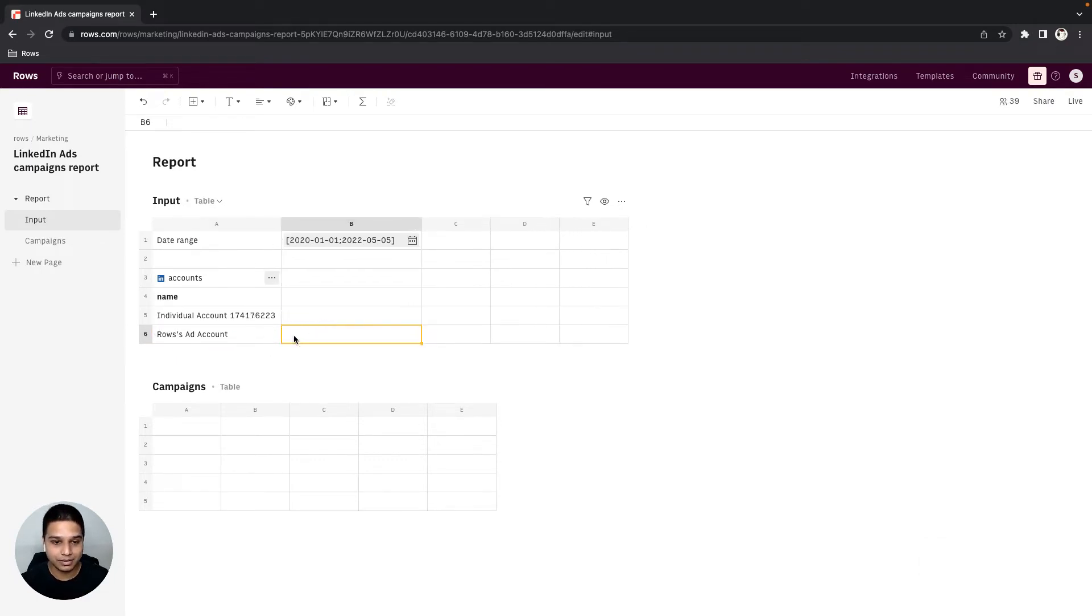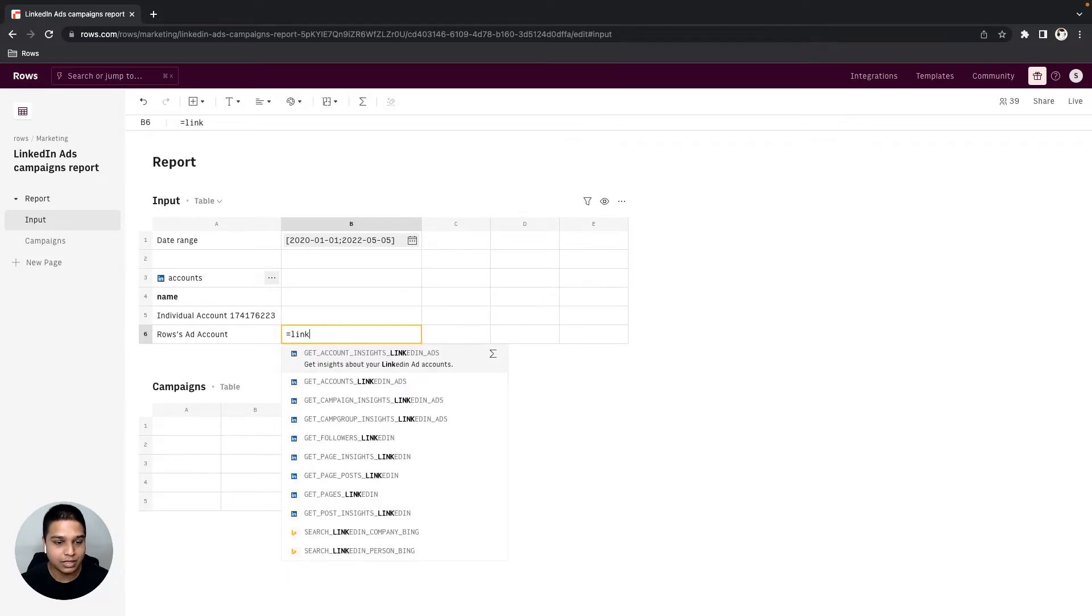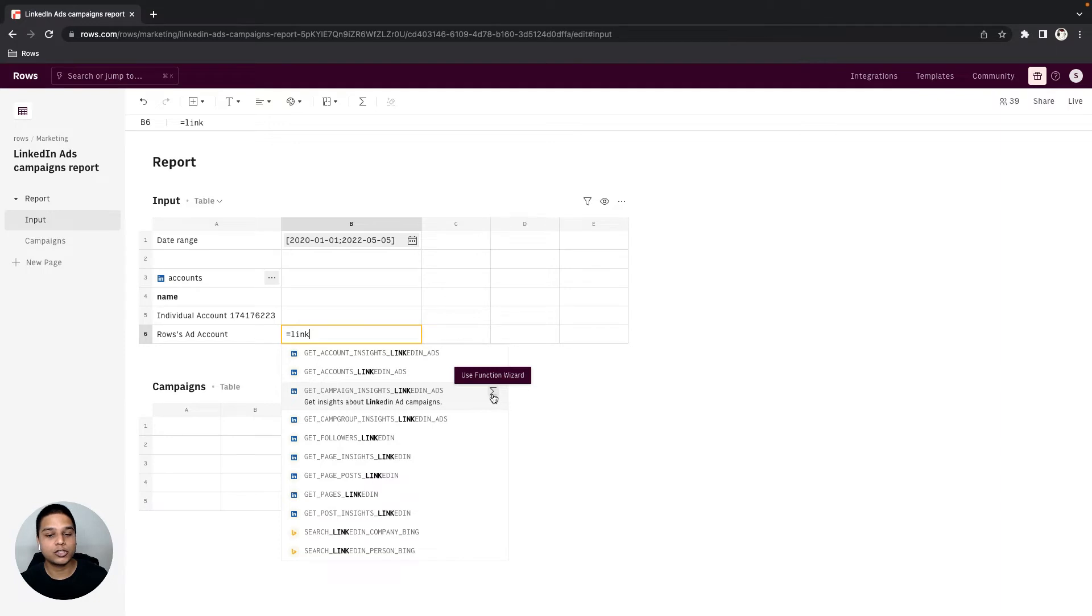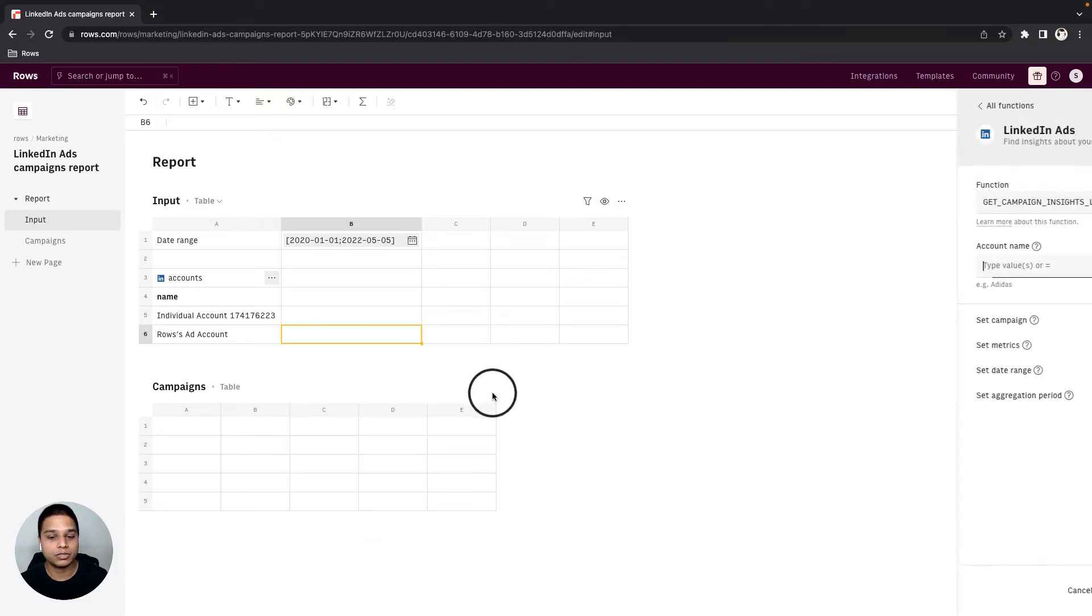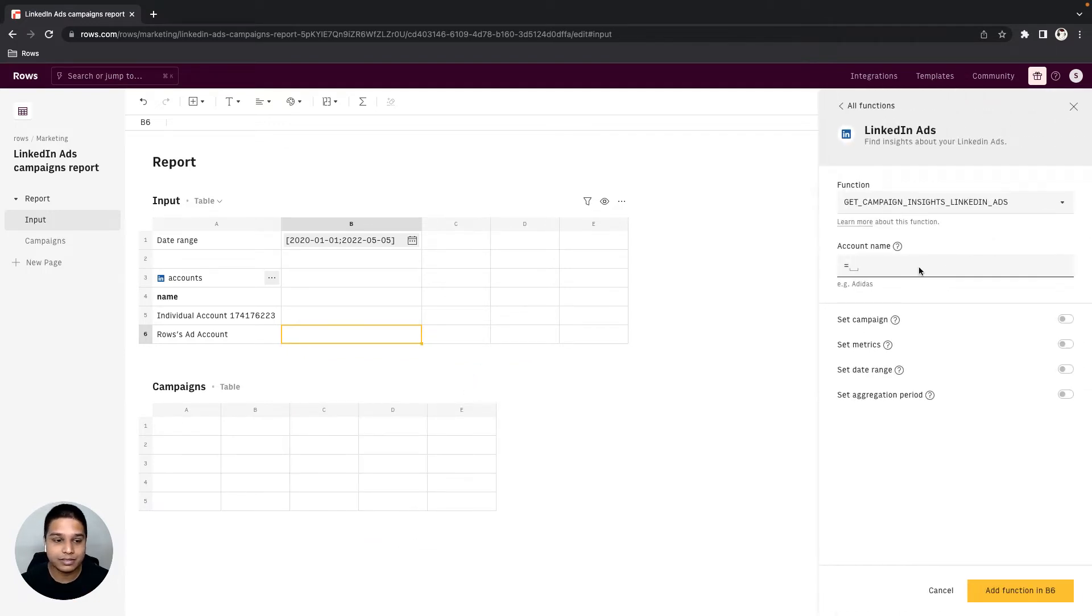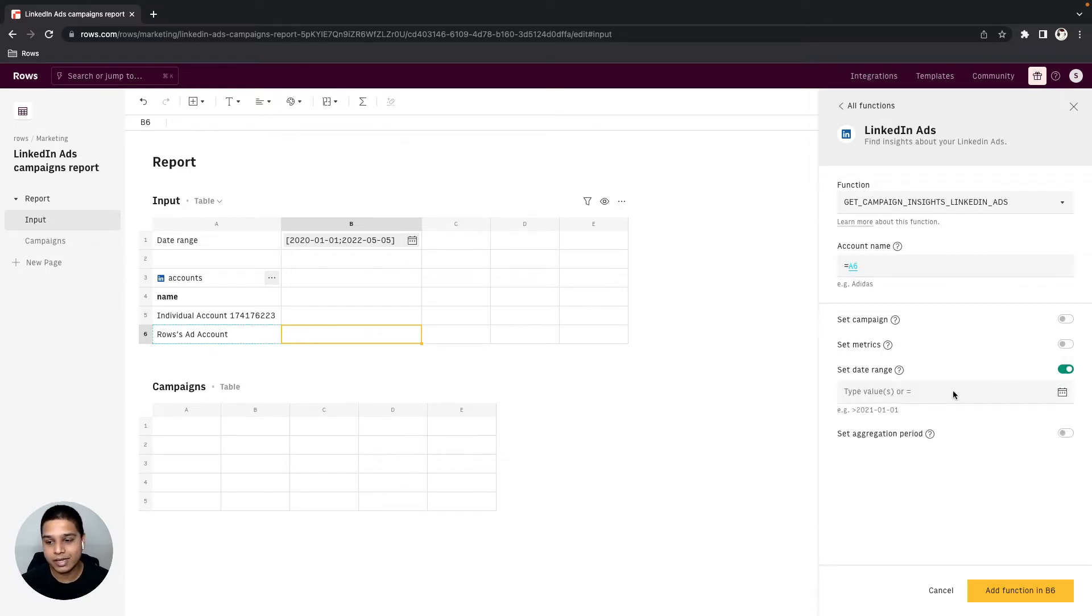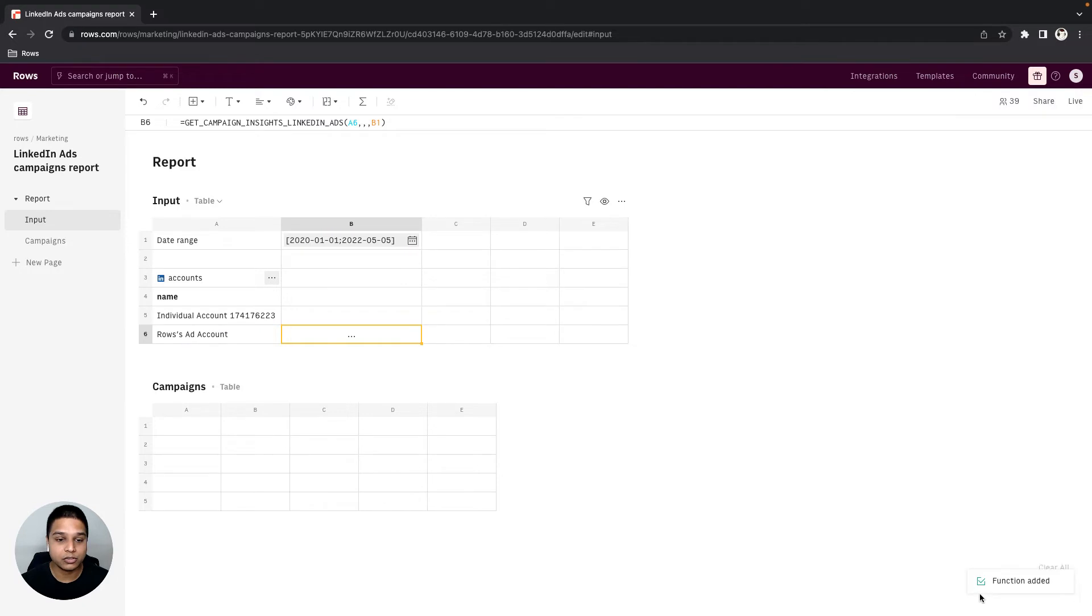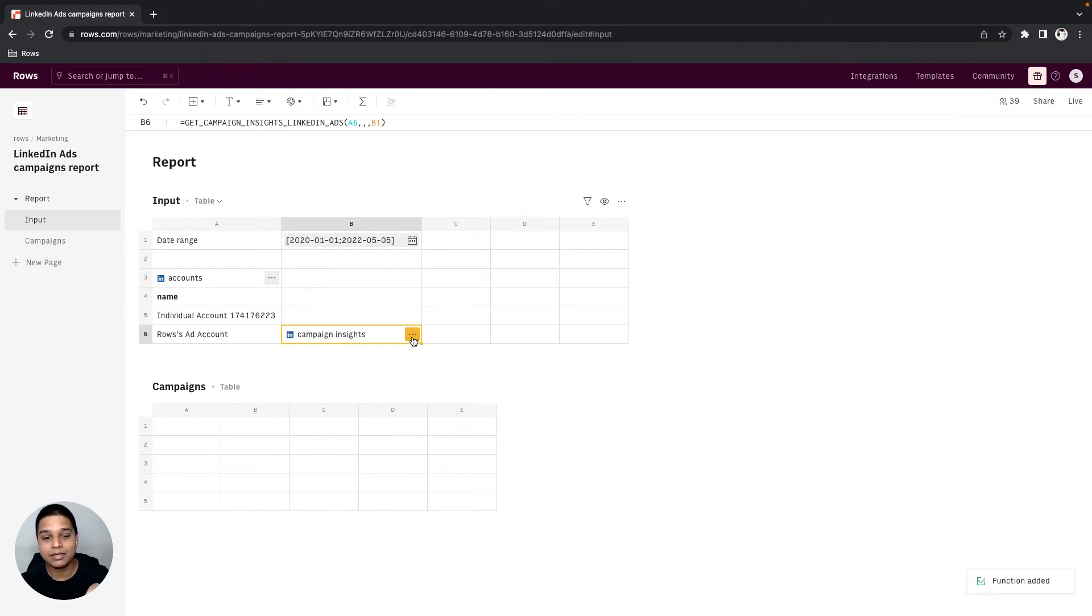So I'm going to select B6 and type equals link, and then navigate to the get campaign insights LinkedIn ads function right there. Once we are here, you can then select the use function wizard option. For the account name we can reference the cell A6. In our case we only need the date range, so I'm going to toggle that on and then reference cell B1 to be the input. Once good, you can then click on the add function in B6 option right here.